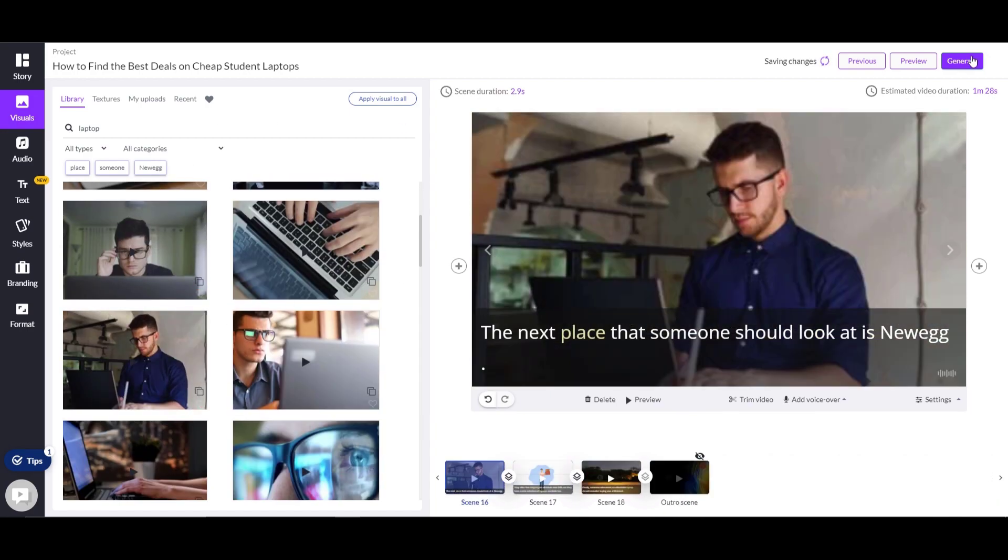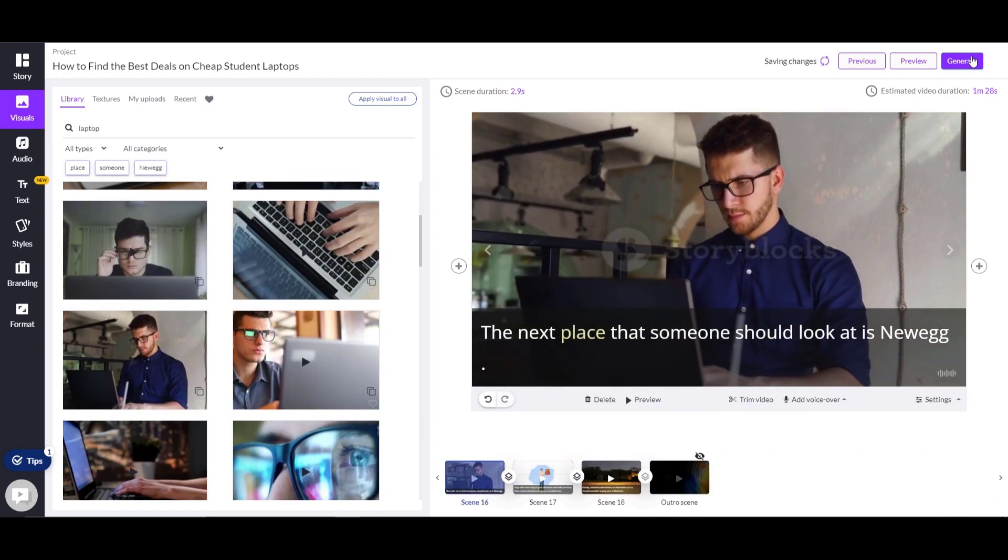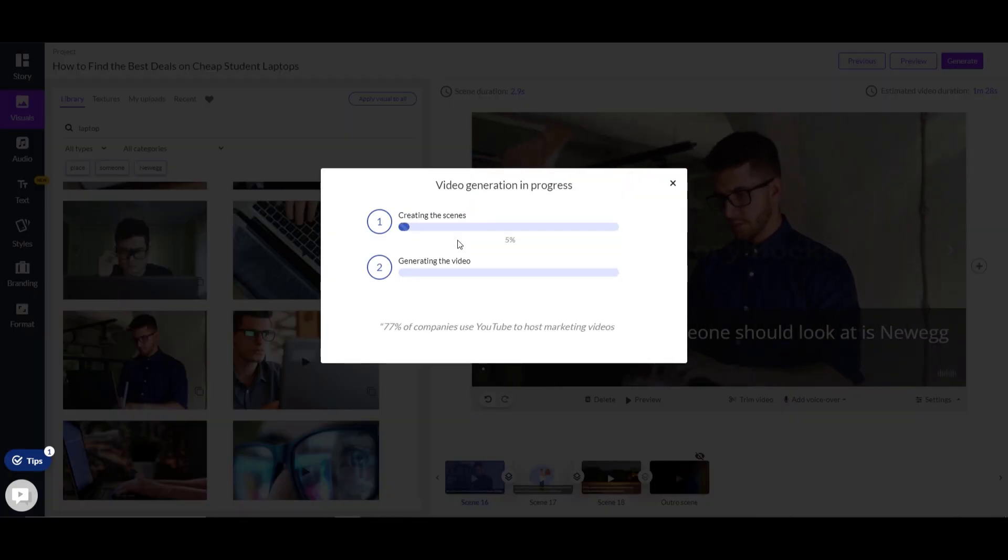If you feel everything is already in place, you can click this generate button. After it's finished, you can download the video. This is the end result.